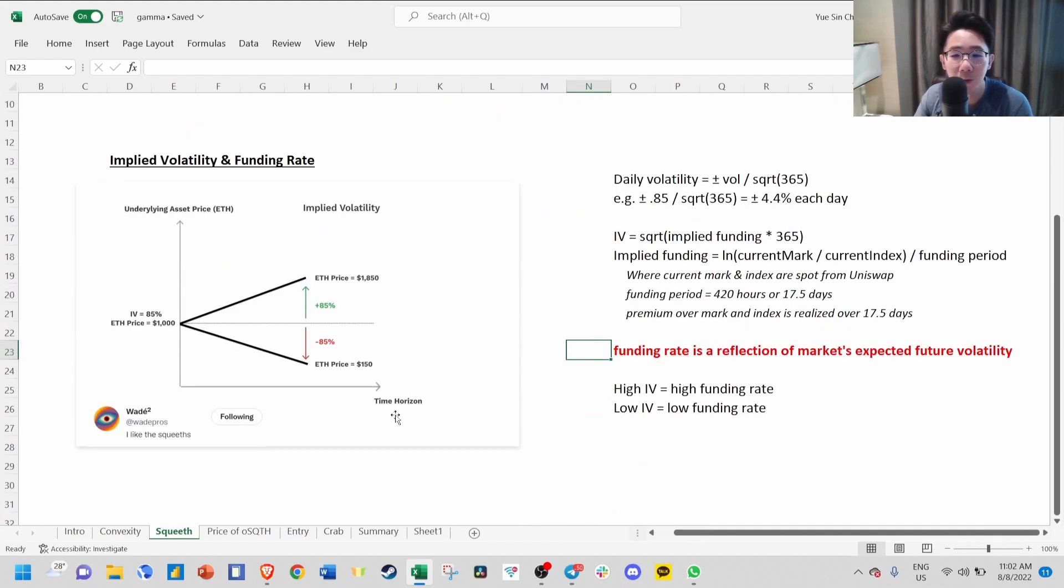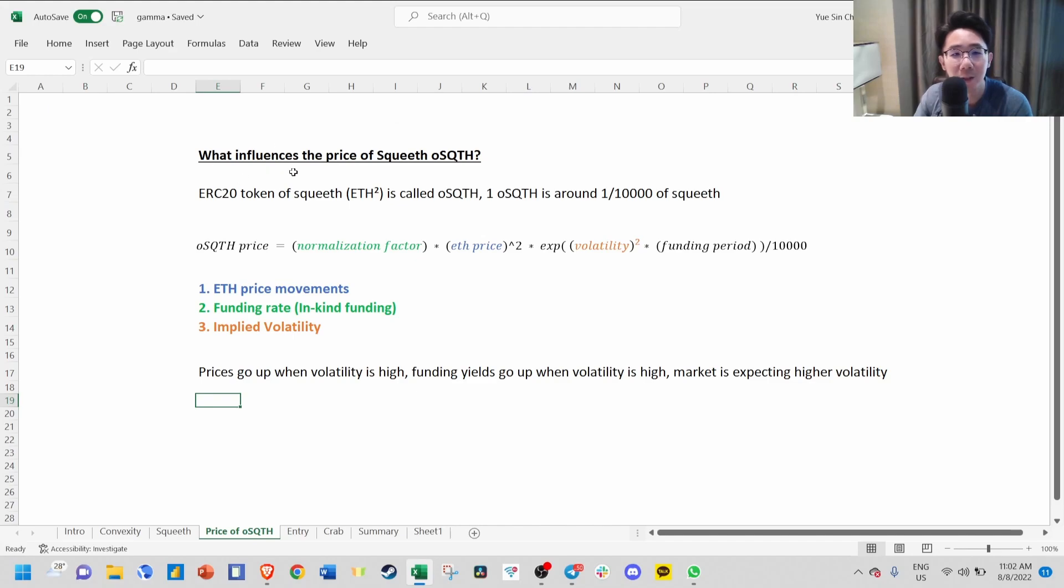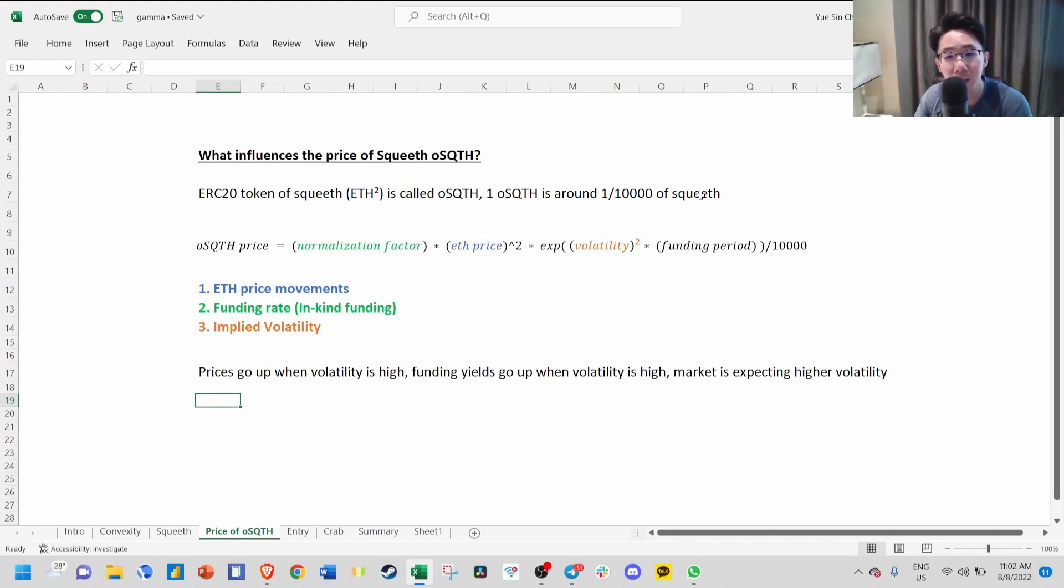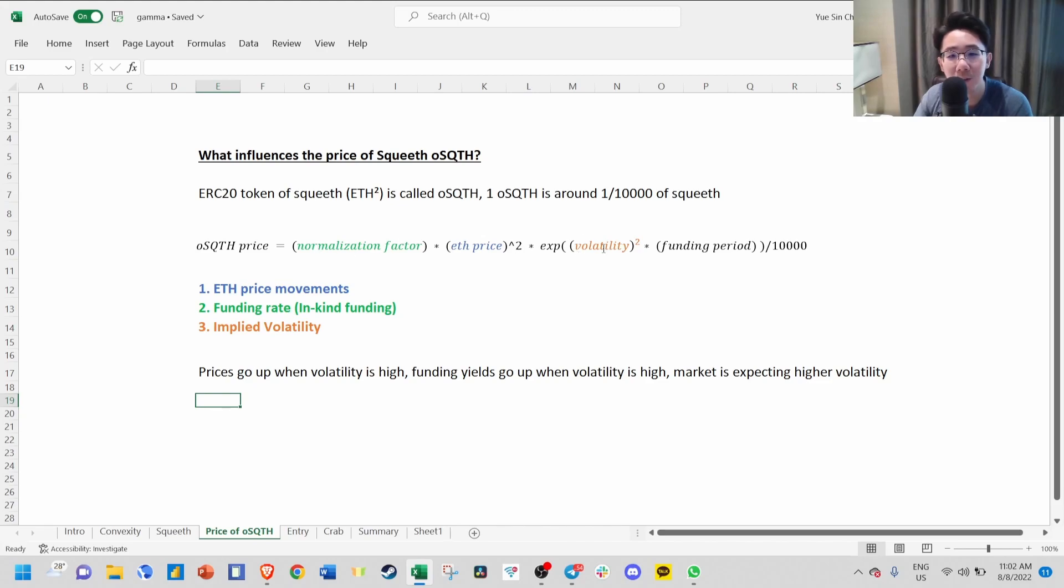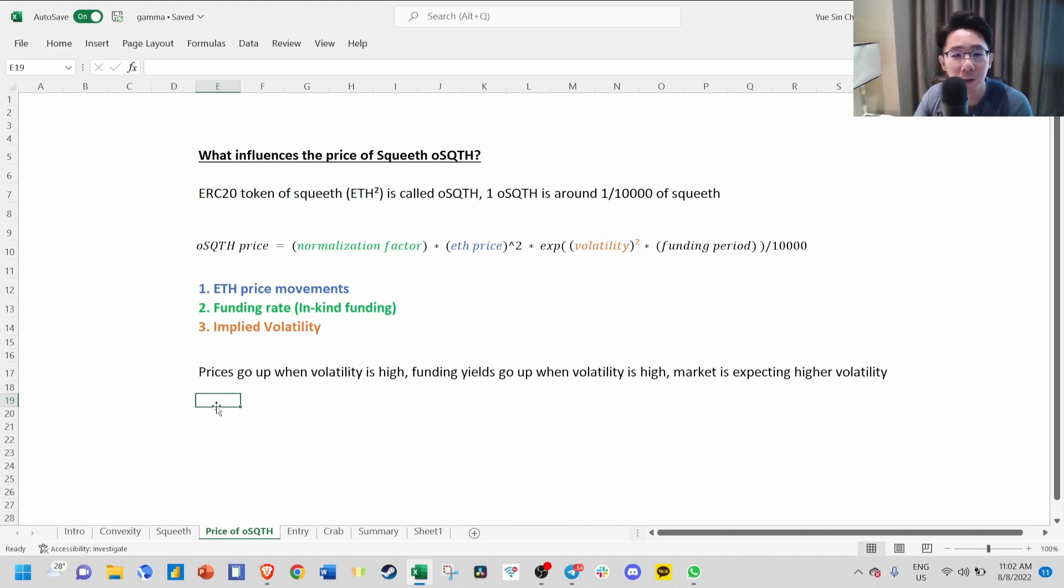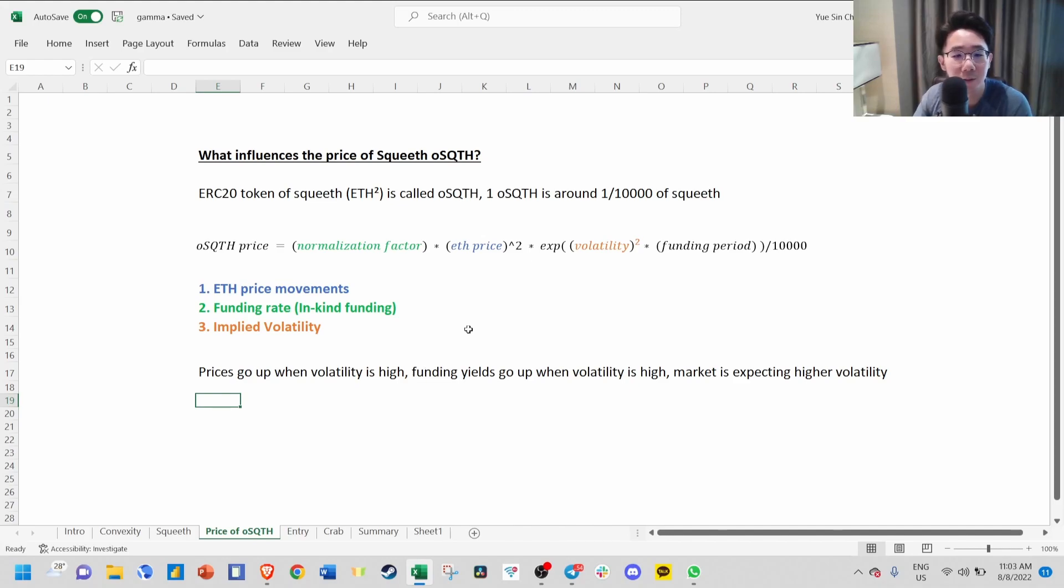Why do we talk about funding rate and implied volatility? Because this influences the price of SQUEEVE. The ERC20 token is called old SQUEEVE, and one old SQUEEVE is around 1 over 10,000. What makes the price of old SQUEEVE go up and down is this formula: normalization factor, which is the in-kind funding, times ETH price squared, plus the volatility. So when volatility is high, price will likely be high, and when volatility is low, price will be low. Price goes up when volatility is high, funding yields go up, and market is expecting high volatility.